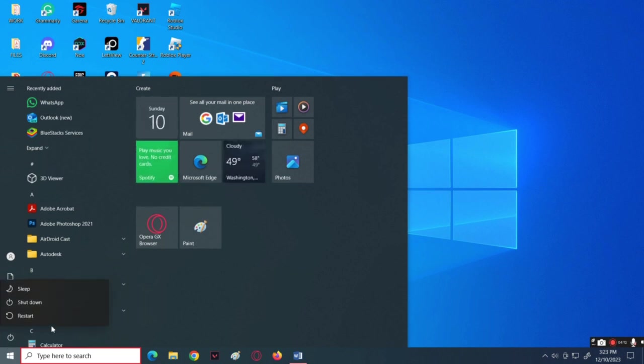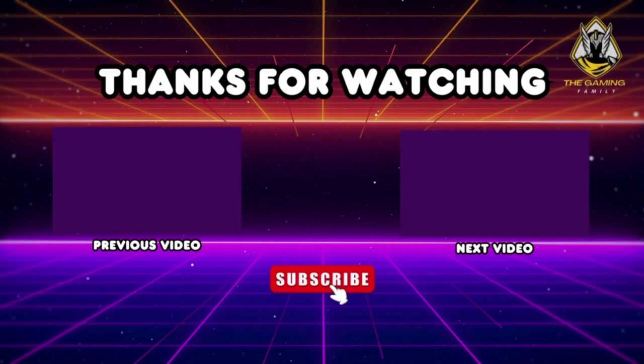If you found this video helpful, please like and subscribe. If you have any questions, drop them below, and we'll see you on the next video.